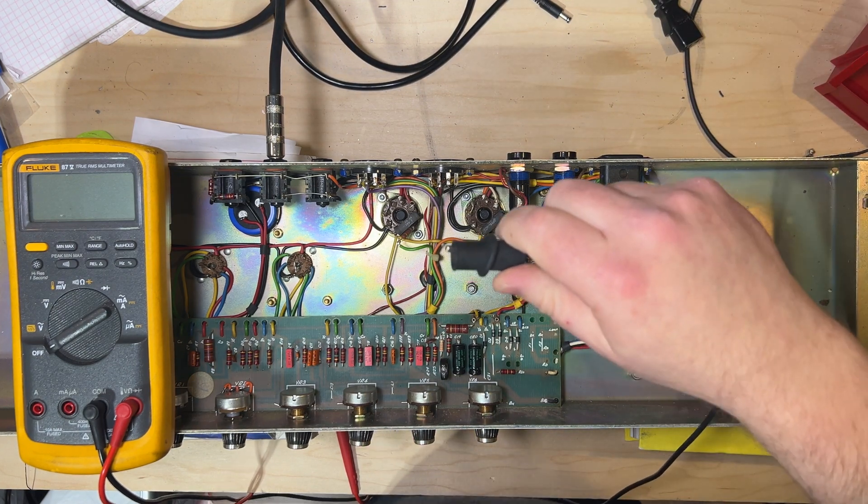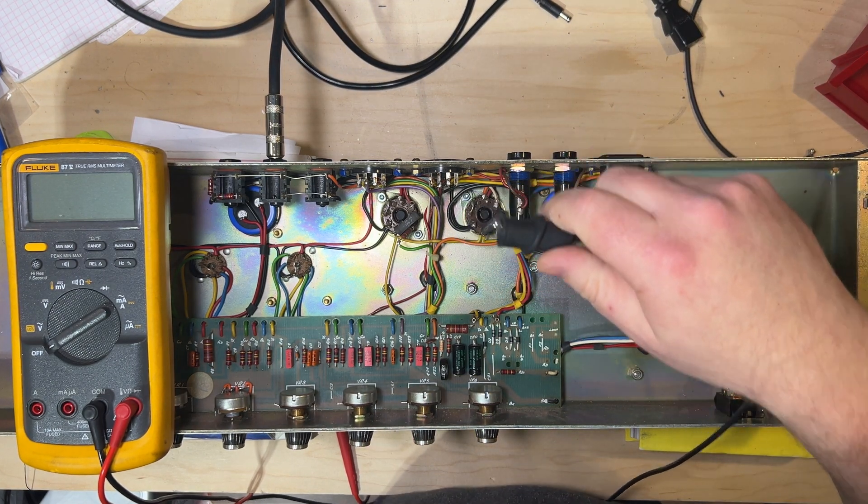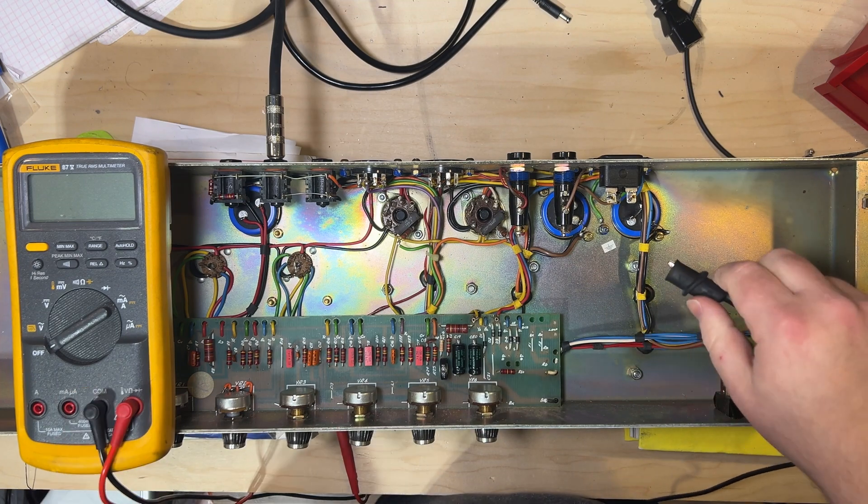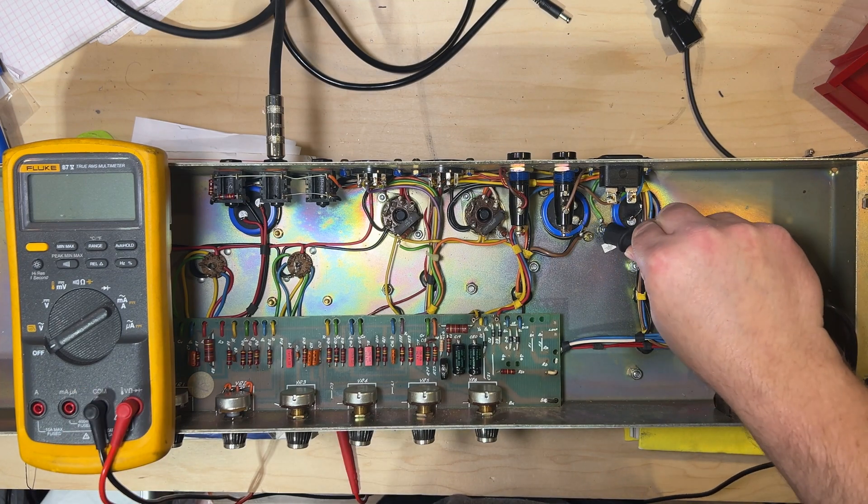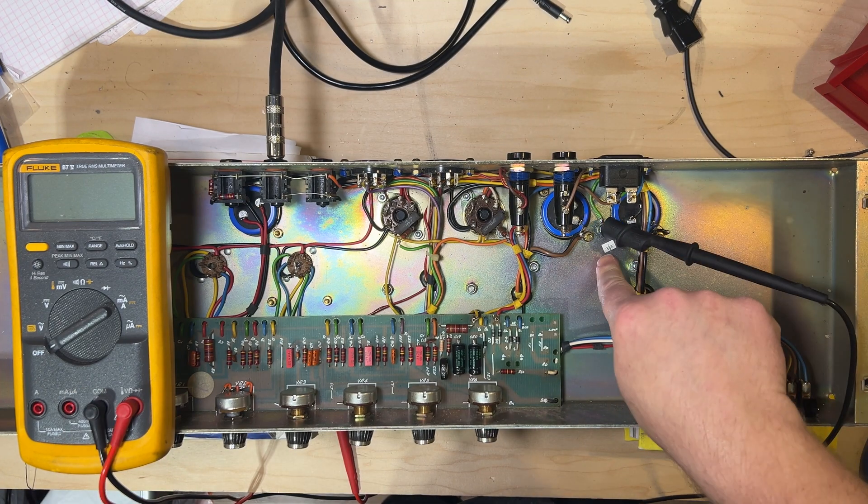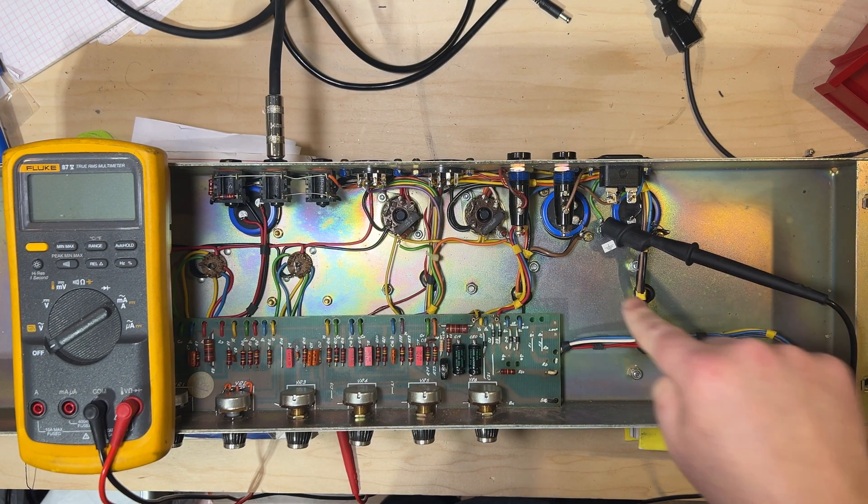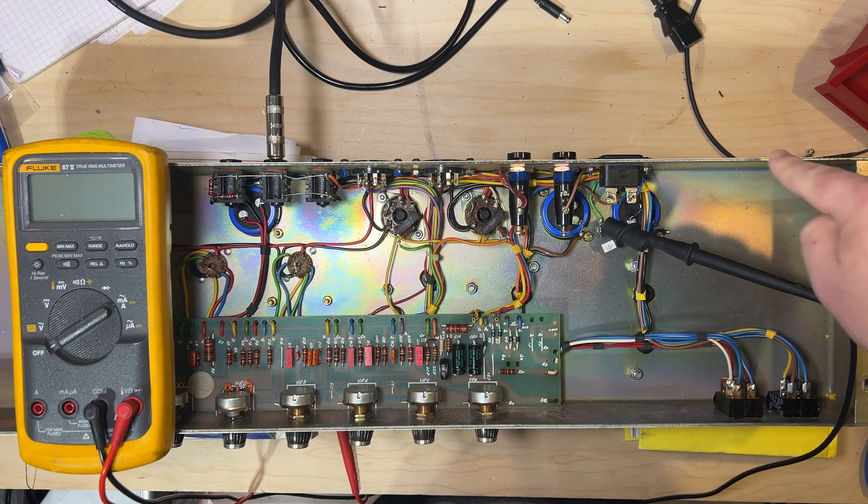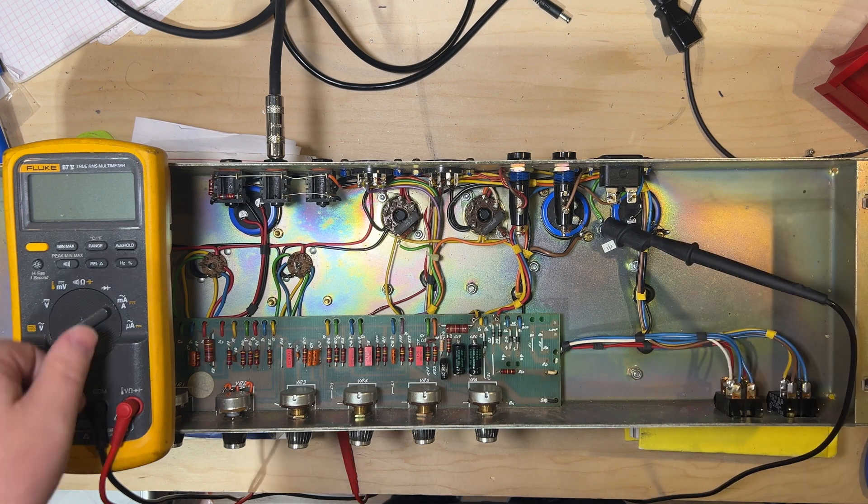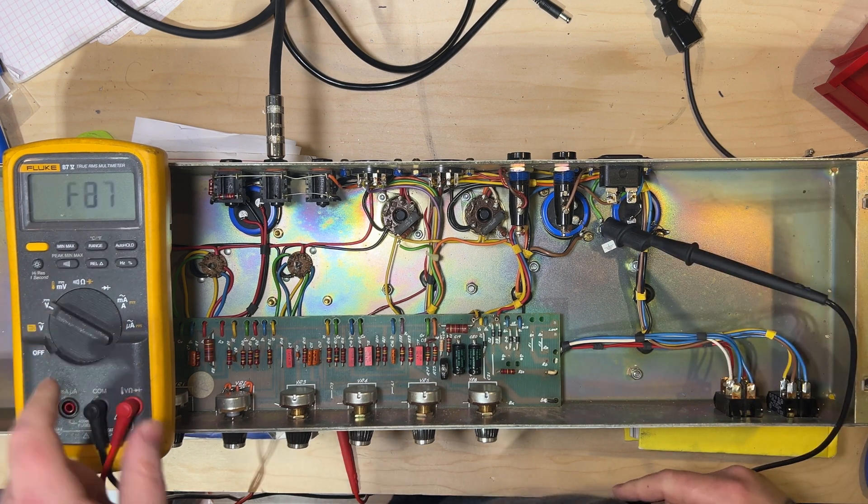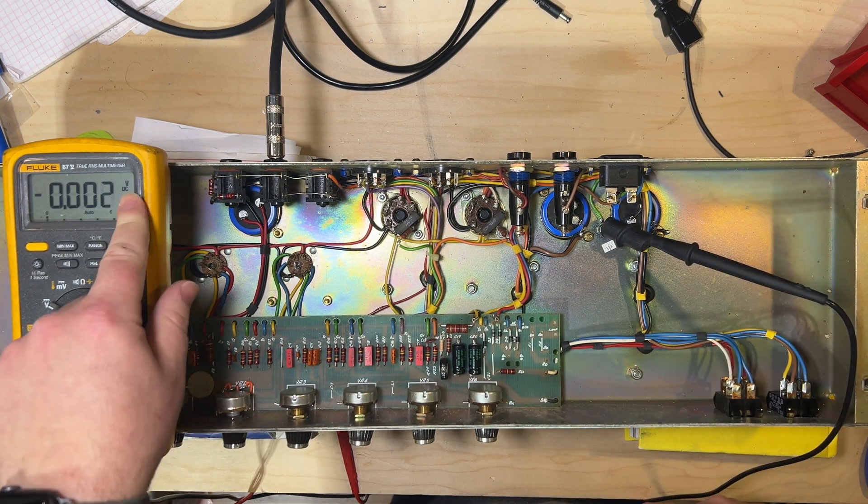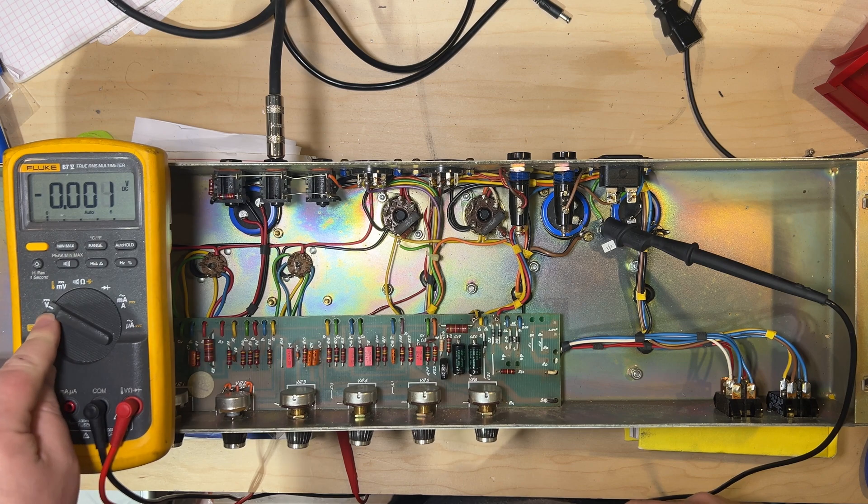We will then take our black probe, which is connected to the common of our voltmeter, and connect to the chassis either via the earth ground or another point that doesn't have paint. We'll set our voltmeter to volts DC.